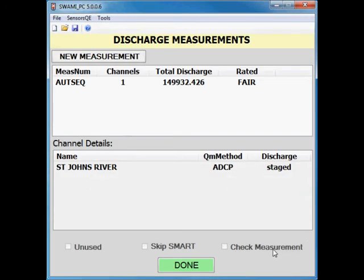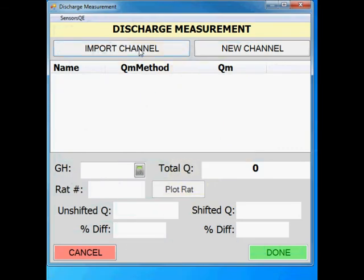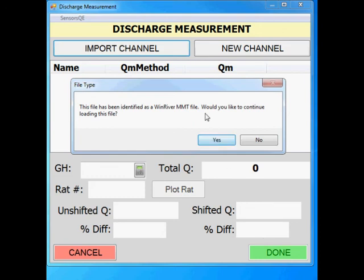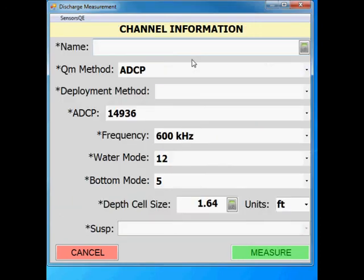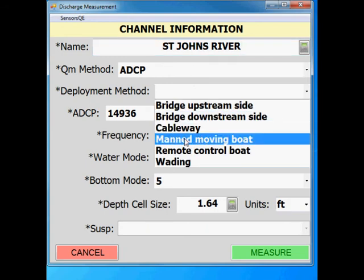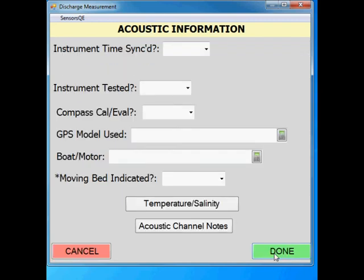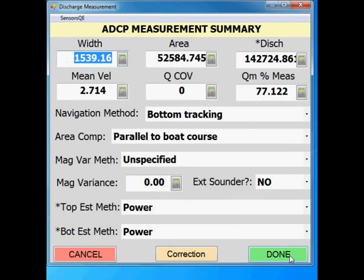Now you are back at the discharge measurement window, where you can continue to load the additional measurements. Click on new measurement, then import channel. Navigate to the measurement file, then click on yes if the information is correct. Fill out any missing information in the channel information window, then click on measure. If all the transects were made with the same ADCP and the same cross section, there is no need to fill out all the acoustic information again since this data is just repetitive. Fill out any missing information in the ADCP measurement summary window, then click done.